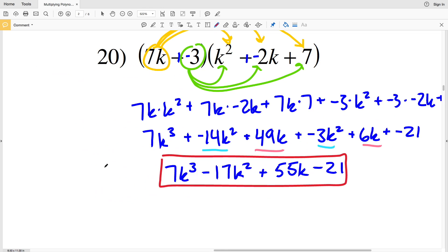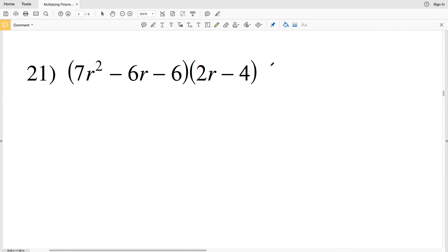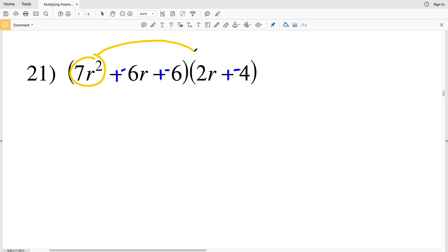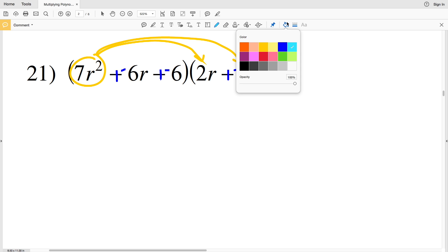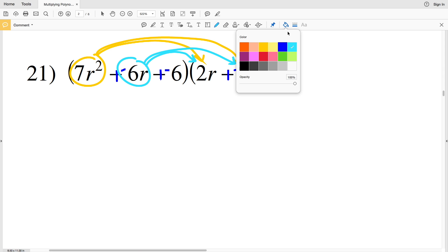Moving on to number 21, we're multiplying a trinomial by a polynomial but the same rules still apply — each term of the first polynomial gets multiplied to each term of the second. Before we do that, let's change everything to addition: add negative 6r, add negative 6, and add negative 4. So we're taking 7r squared multiplying it to 2r and to negative 4, then taking negative 6r and multiplying it to 2r and to negative 4.